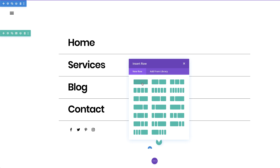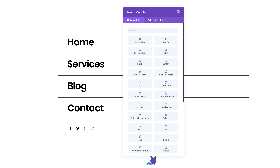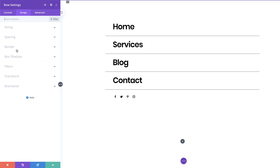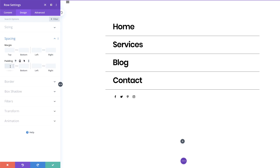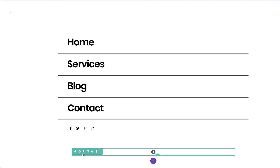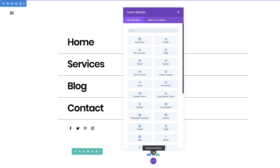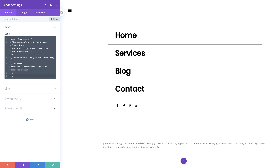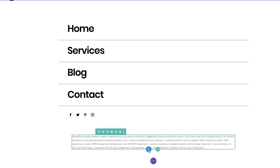The next stage is to add a third row — a single column. We'll add top and bottom padding of zero in the row settings under design spacing. The next stage is very important because this is where we need to add our jQuery and CSS code. I'm going to click the plus button and add a code module, paste the jQuery code inside it, and save. This code can be found in the post which I'll link to in the show notes below.